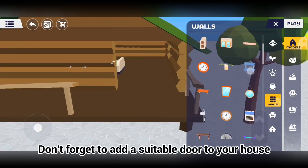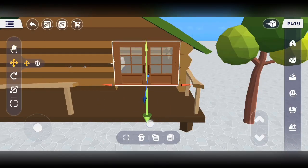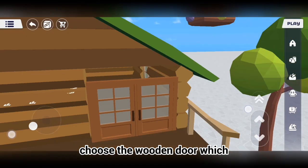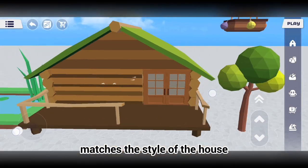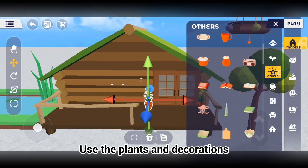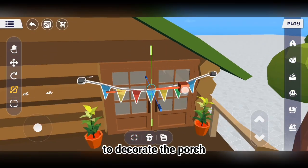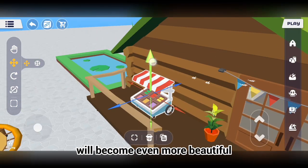Don't forget to add a suitable door to your house. Choose the wooden door which matches the style of the house. Use the plants and decorations to decorate the porch, and the little wooden house will become even more beautiful.